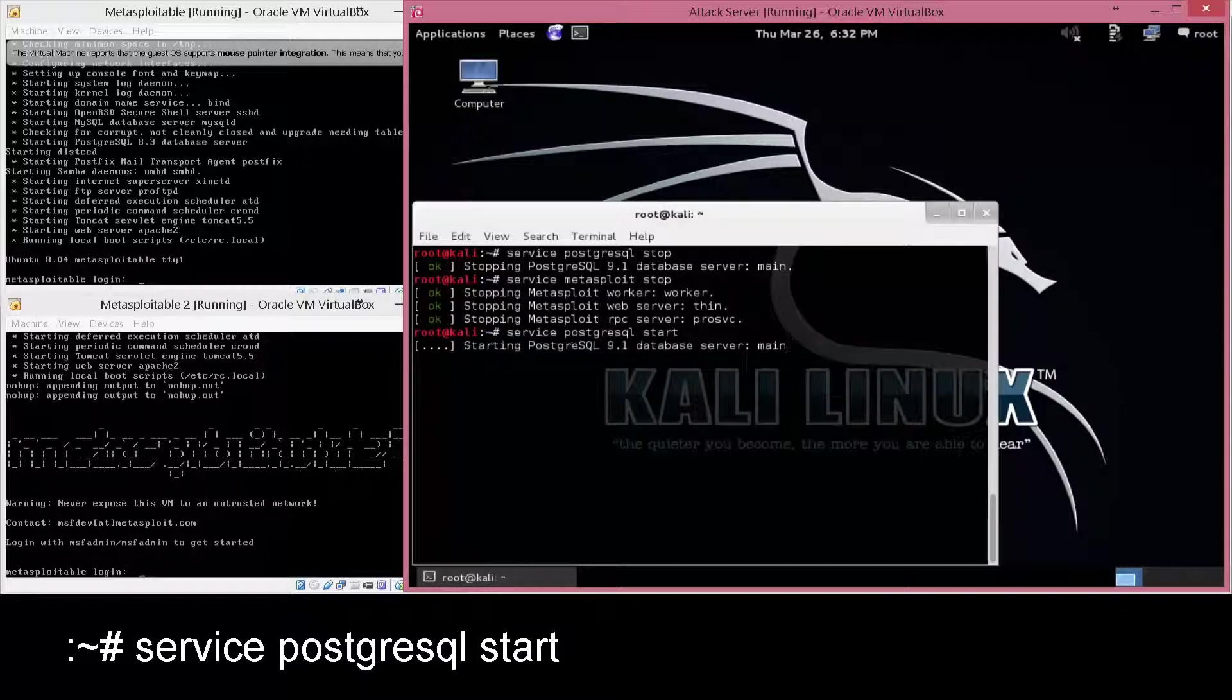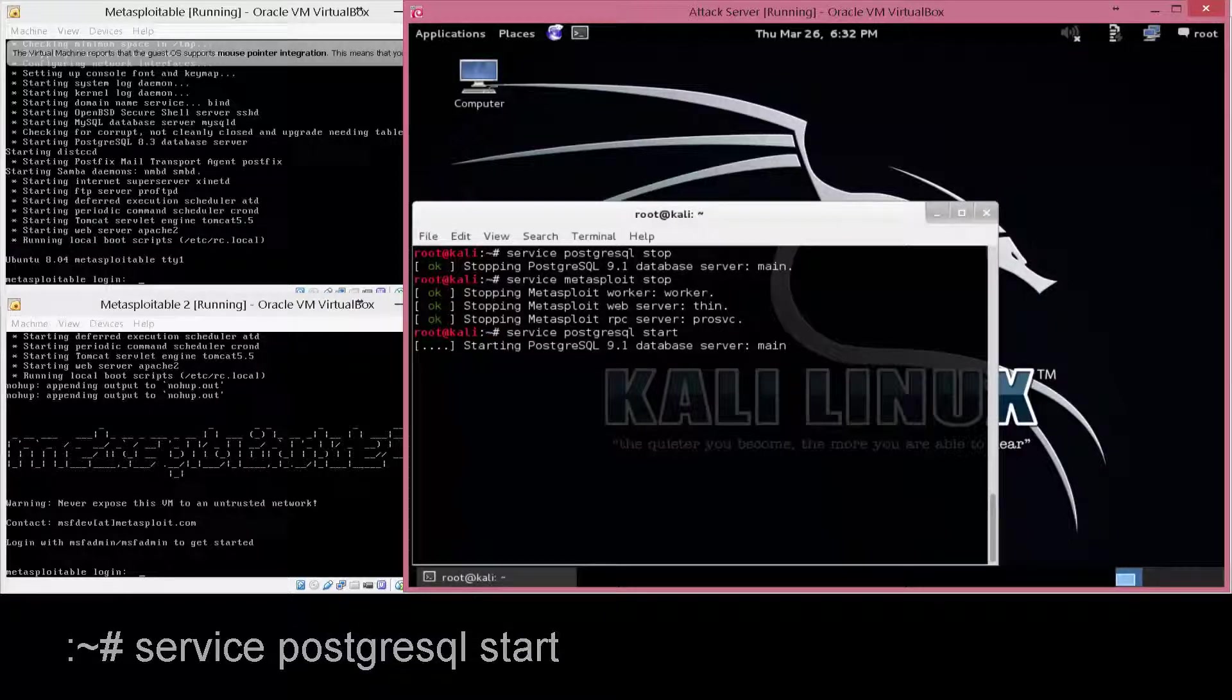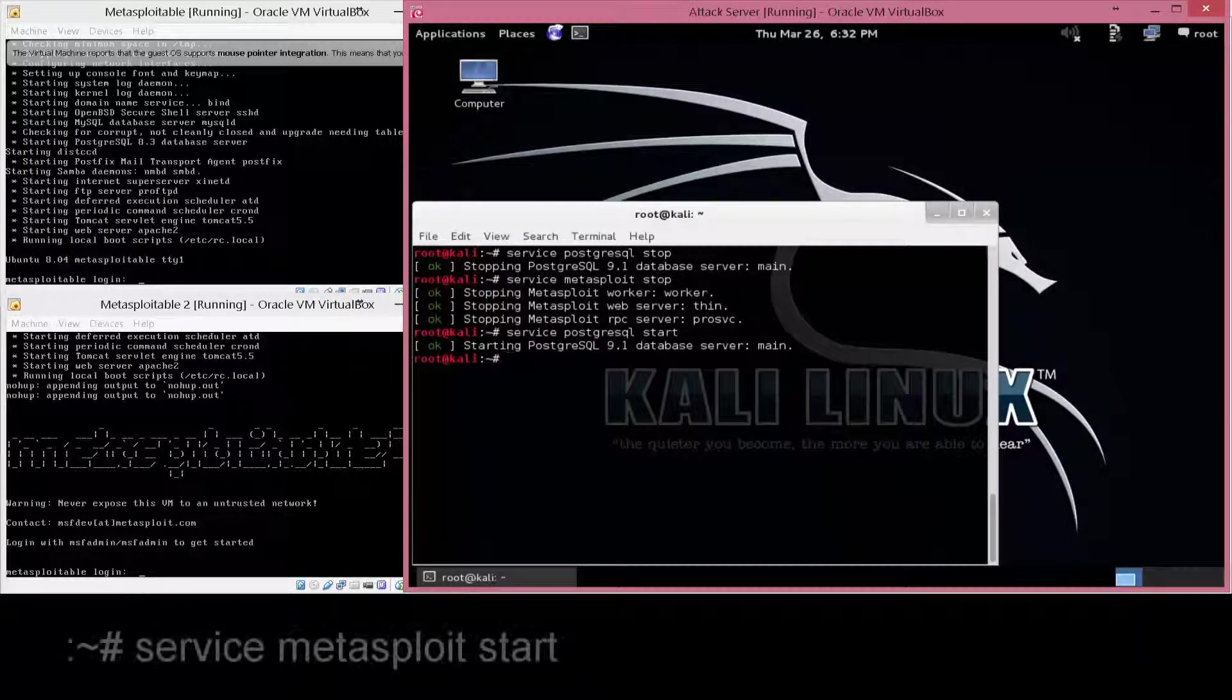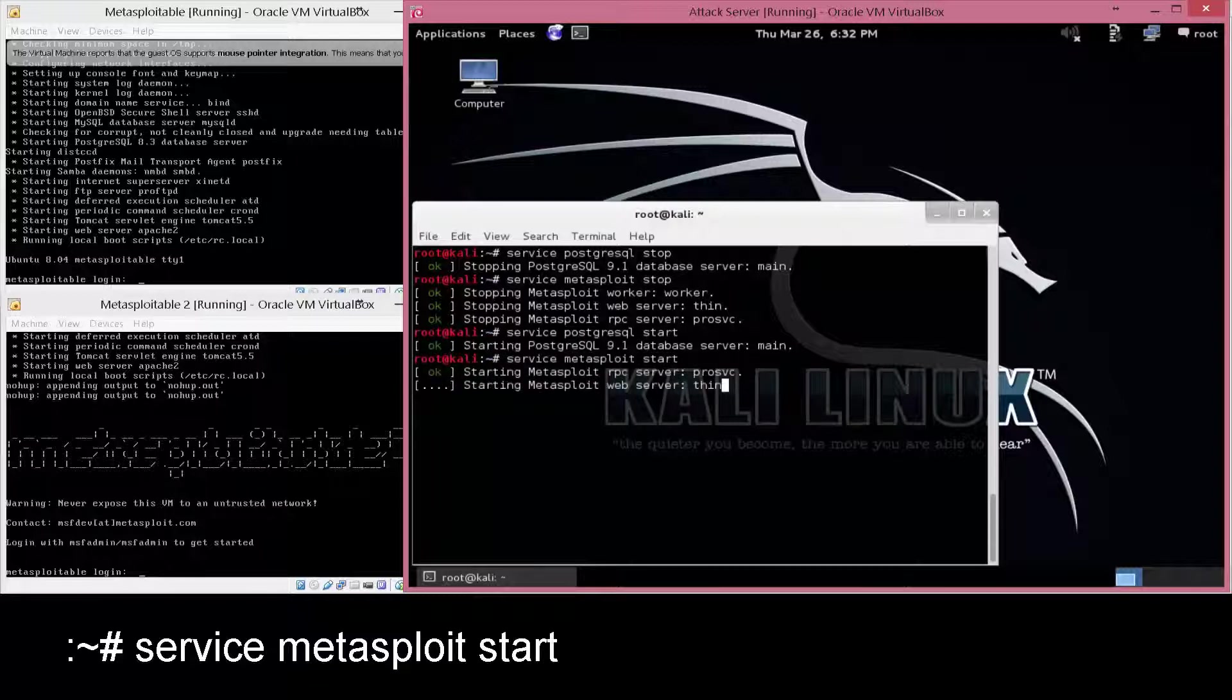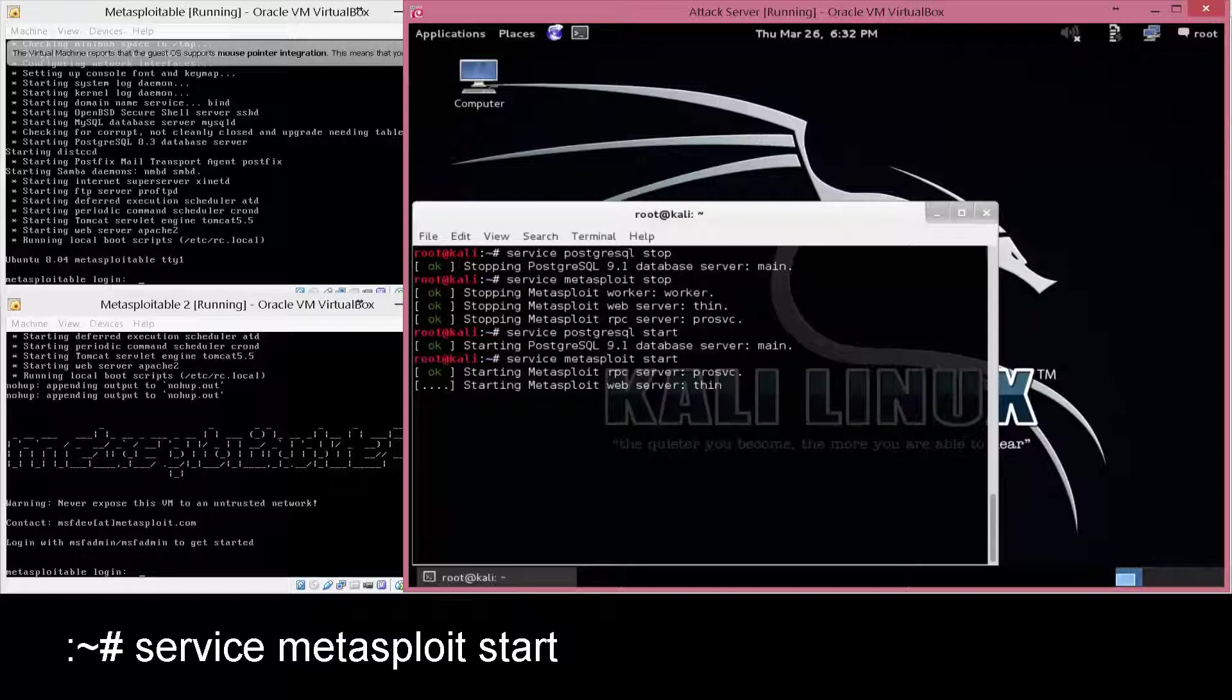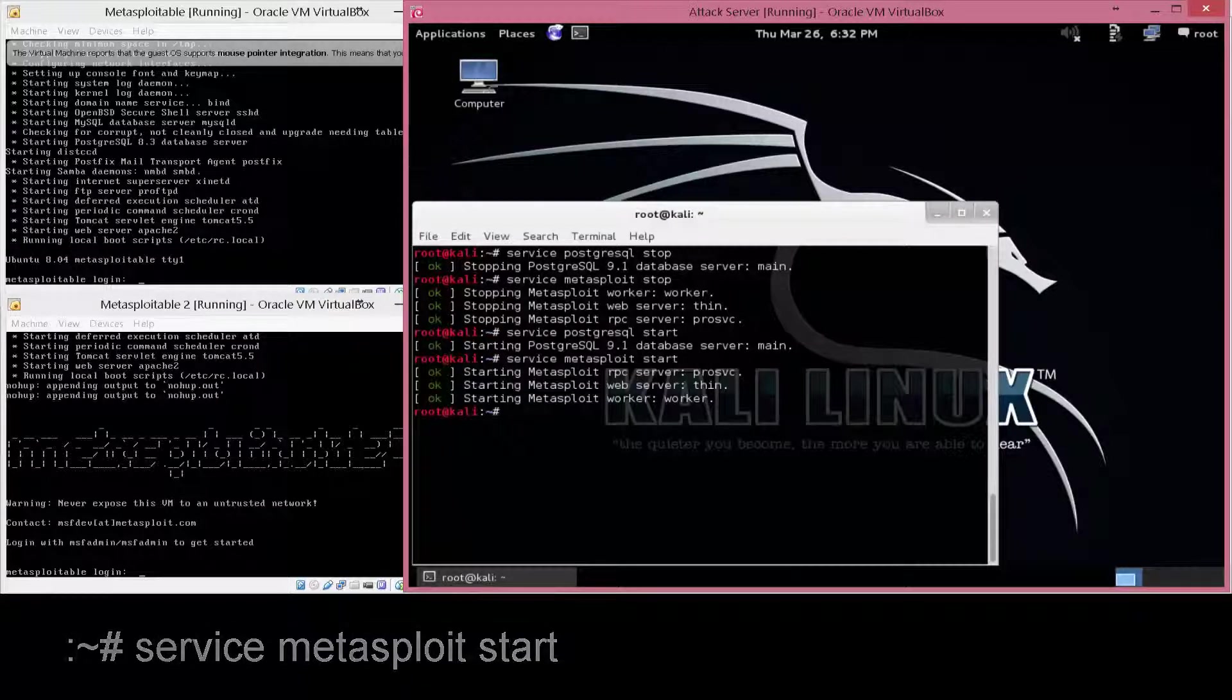This helps reconnect the databases. Essentially what we're doing right here is resetting the services so they can communicate properly again. So once Metasploit starts back, we're going to rerun MSF console and see if there's any difference.